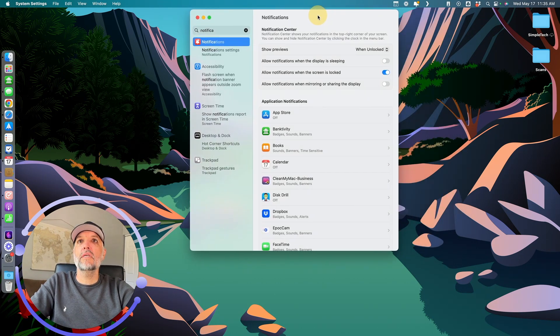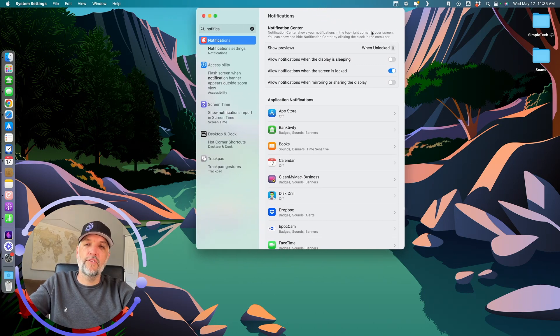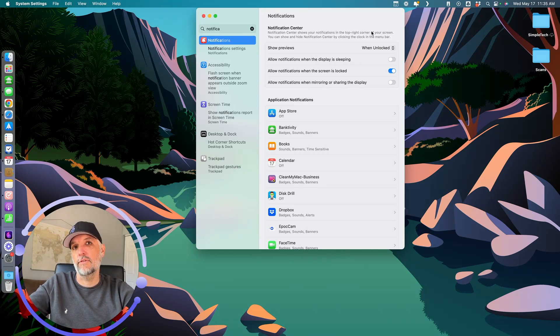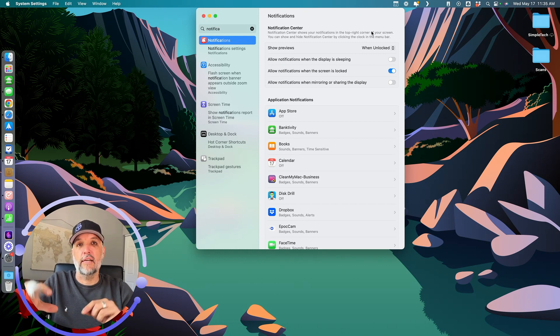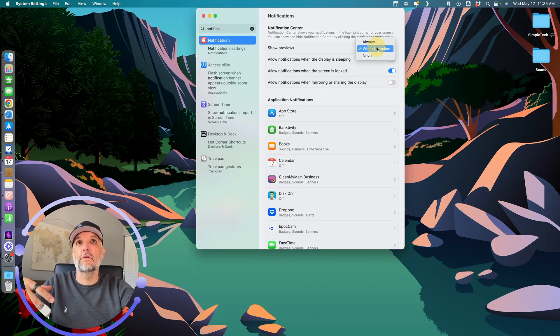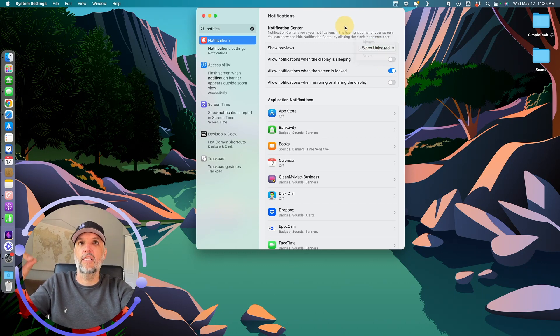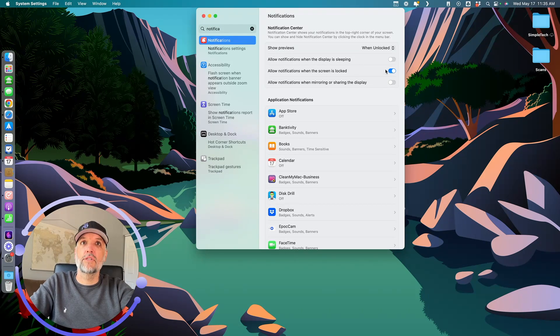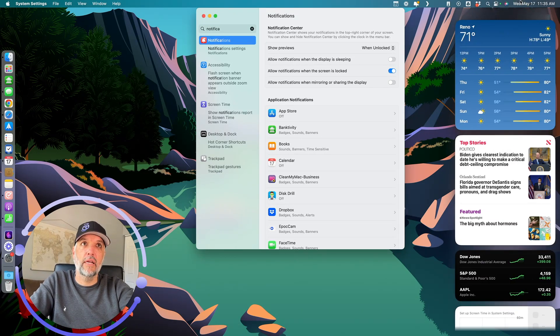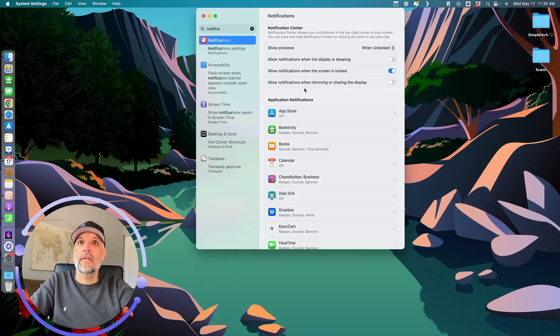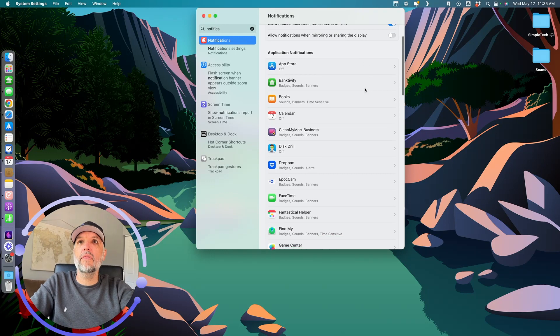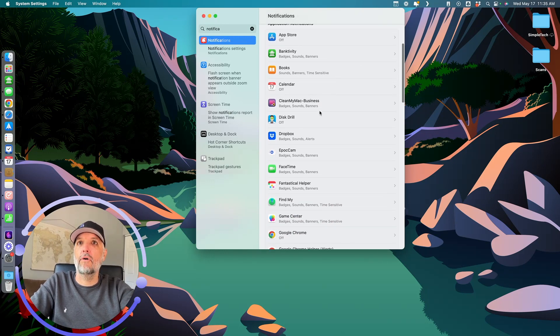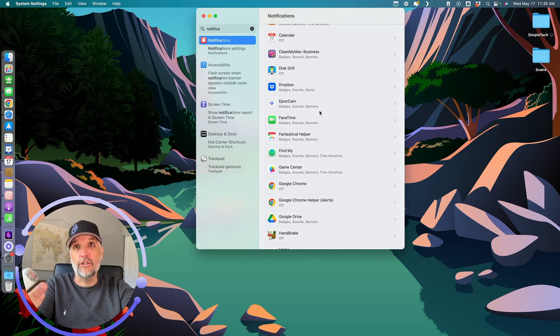You can see 'show previews when unlocked.' That means just like your phone, if your phone hasn't been unlocked with your face or something, it'll actually show you all the text like a text message. But if this says 'show previews never,' it's not going to show you anything. It'll show you that you have a notification, but not what it is. 'Allow notifications when display is sleeping' - I have that turned off. 'Allow notifications when the screen is locked' - sure, they'll just appear in my notification center. 'Allow notifications when mirroring or sharing the display' - yep.